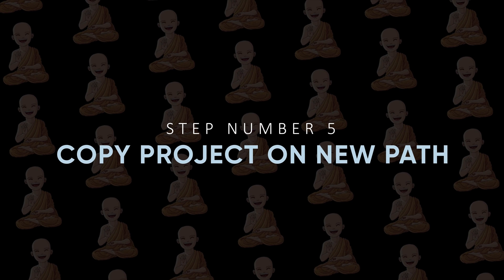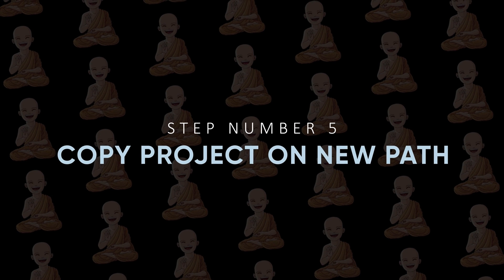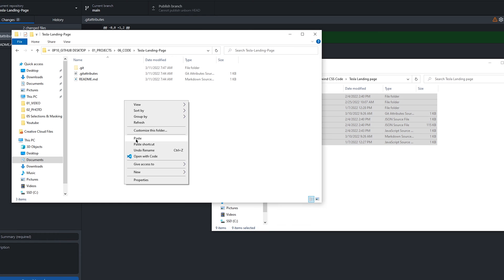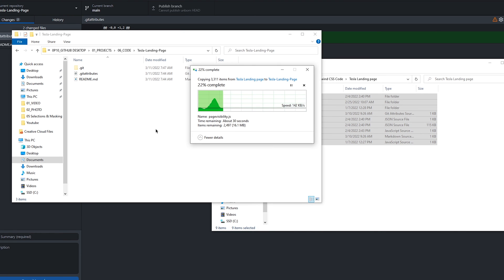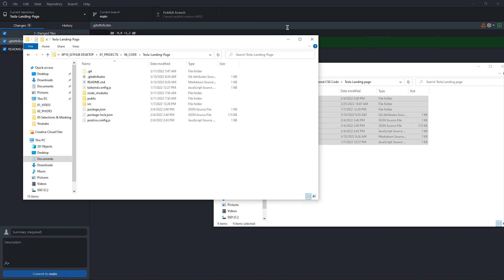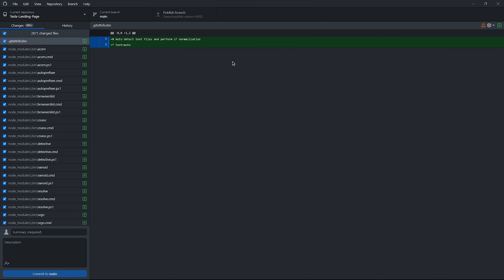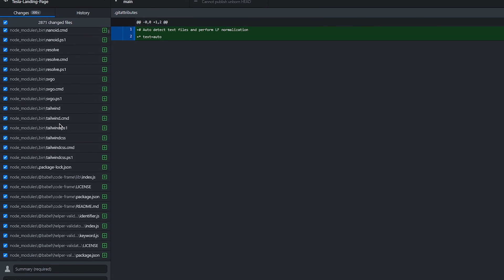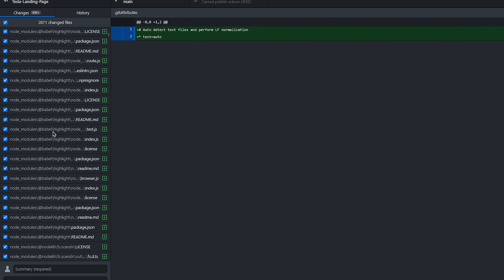Step number five: Copy project to new path. Now copy all your project files and paste them in this repository path. Back to GitHub Desktop application and you see all files are available here.